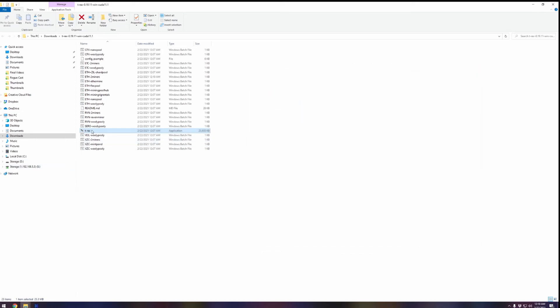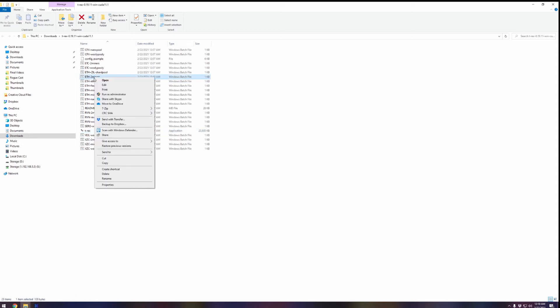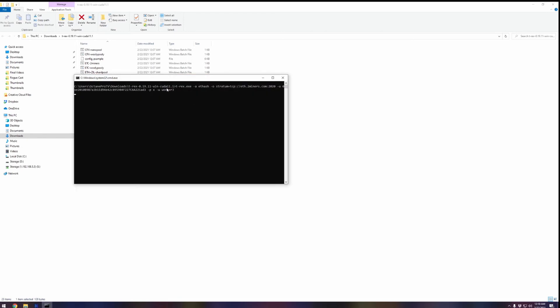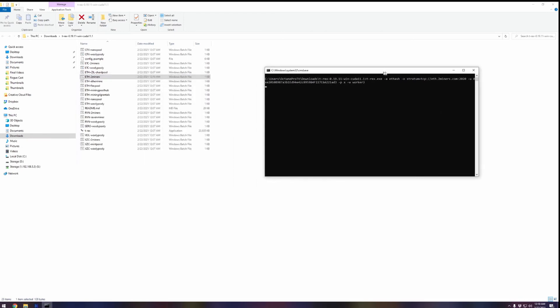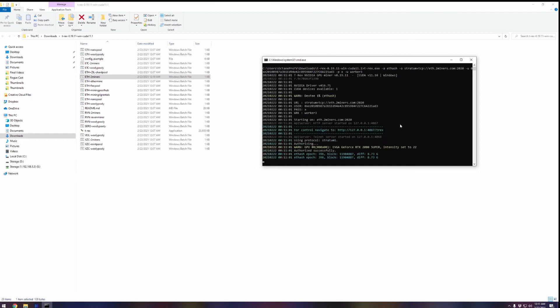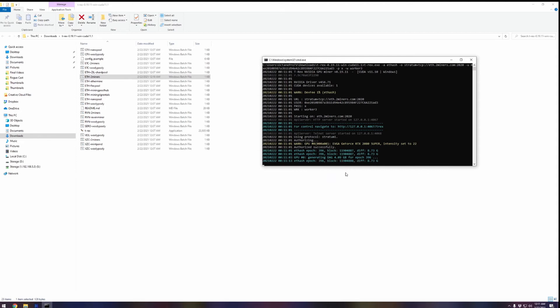Now our next step is to run that. We're going to find ethereum-2miners in here, right click on that, and hit open. It's going to come up with a command prompt and kick off the process. We'll give this just a second here. As you can see, it is off to the races. It has identified exactly what we have in our system right now and it's going to start mining Ethereum.